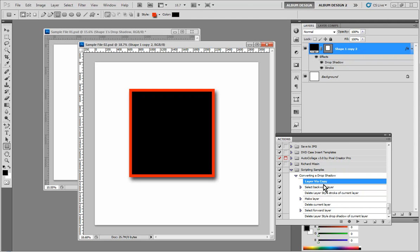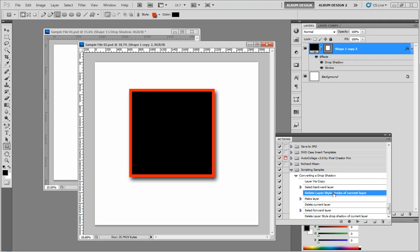So if we look at the individual steps of the action, layer via copy, that assumes that we have a layer selected, we already talked about that. Select backward layer, delete layer stroke of current layer. Now here's a problem. Because what if the current layer that we duplicated, what if it didn't even have a layer style? Or what if it didn't have a stroke layer style? We wouldn't be able to complete this step and we get another ambiguous error message.